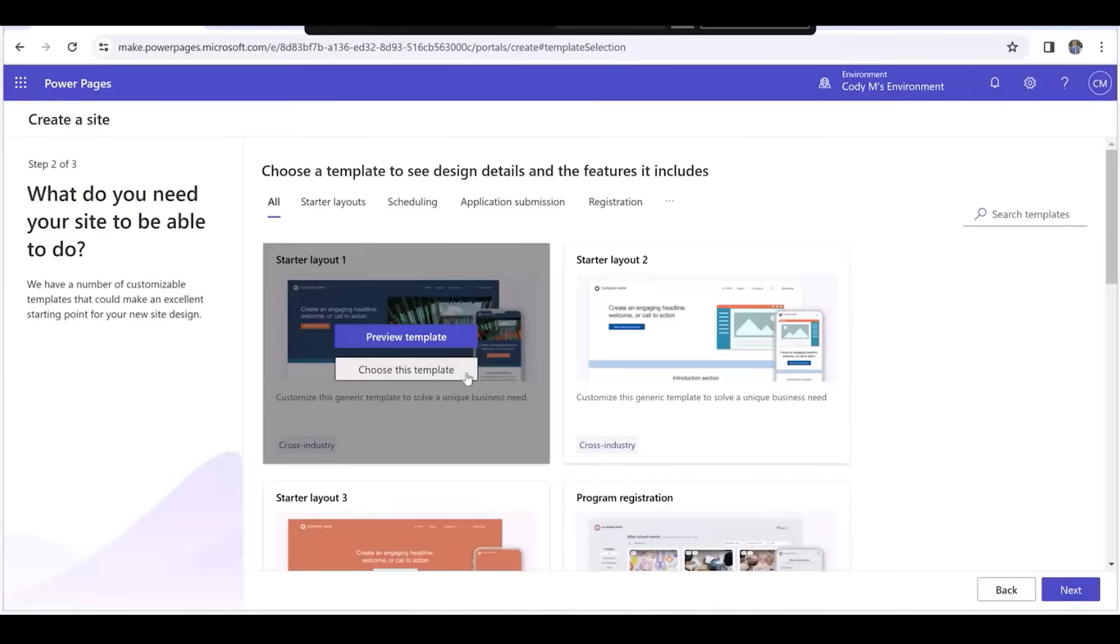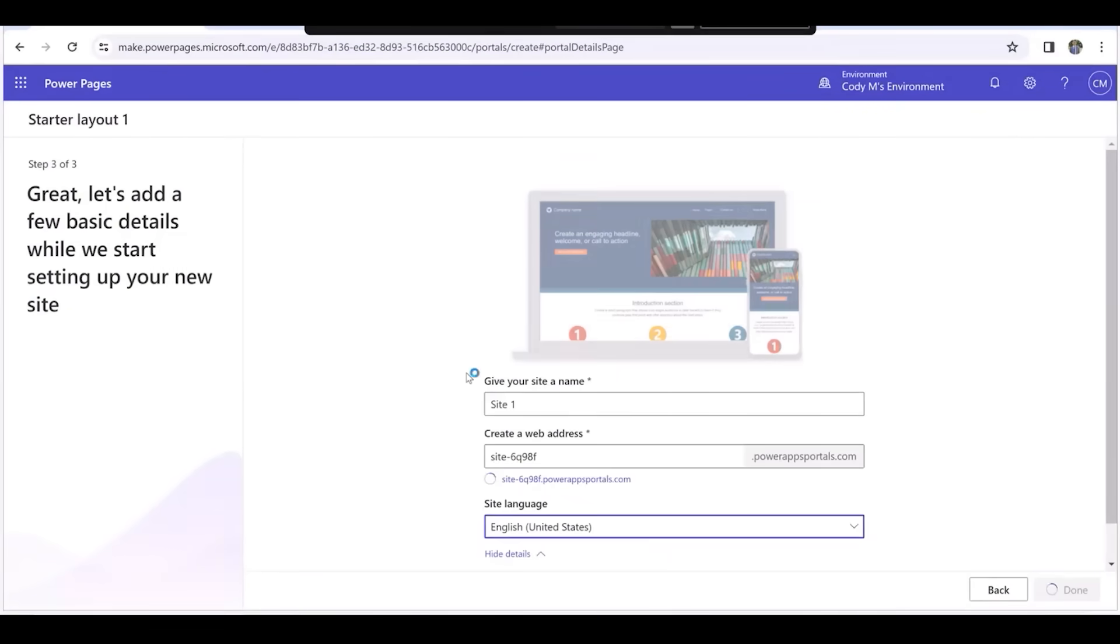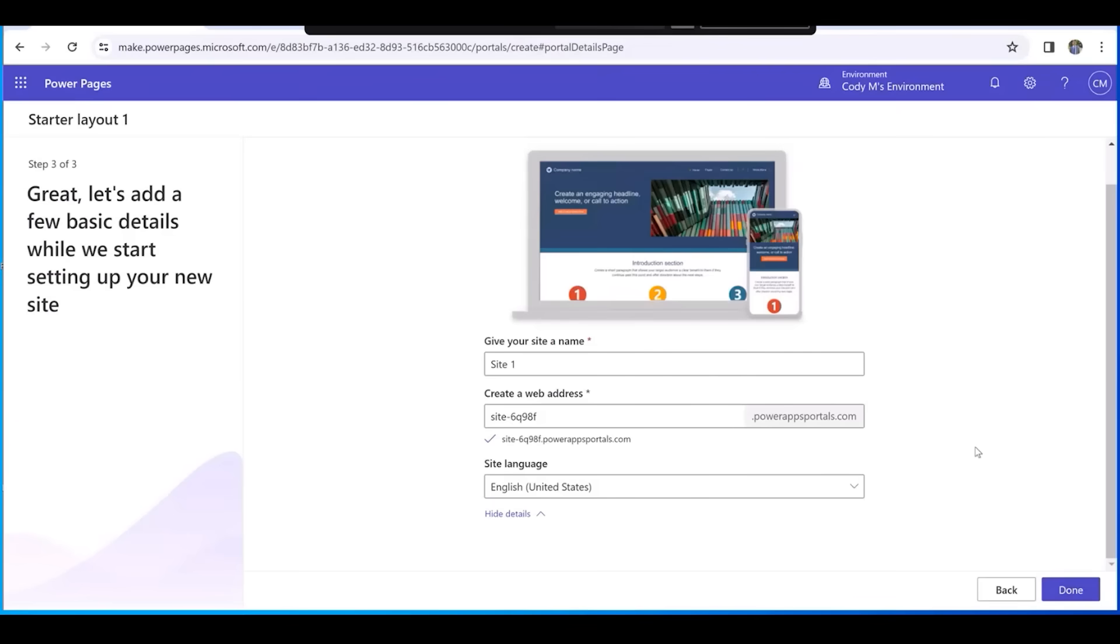Hover over Starter Layout 1 and select Choose This Template. Name the website XYZ and then select Done.